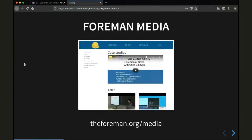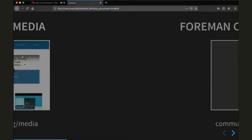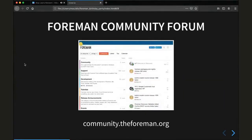Then there is Forman media. It consists of various screencasts, talks, and presentations to be found at theforman.org/media. And the Forman community forum — you can find it at community.theforman.org. It is a great place to ask for help or to transfer your knowledge to other, maybe less experienced users.